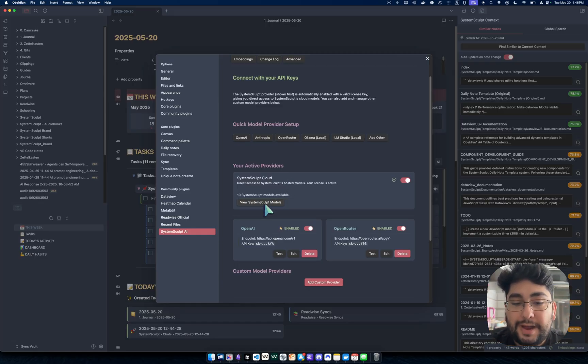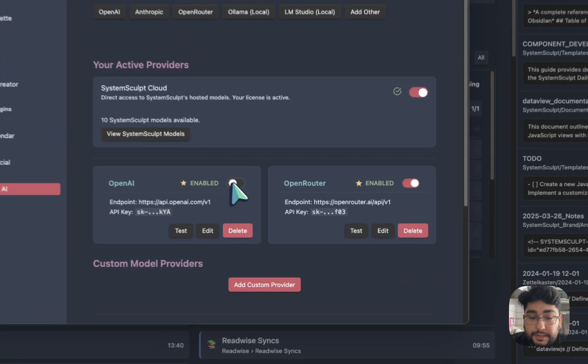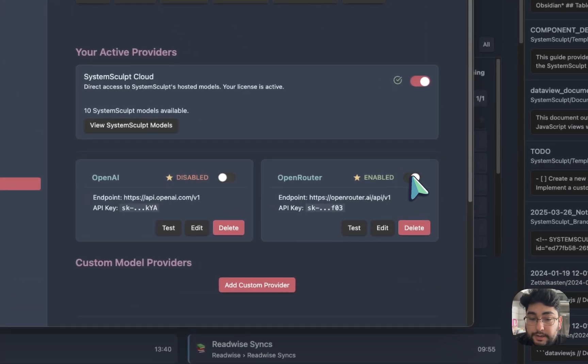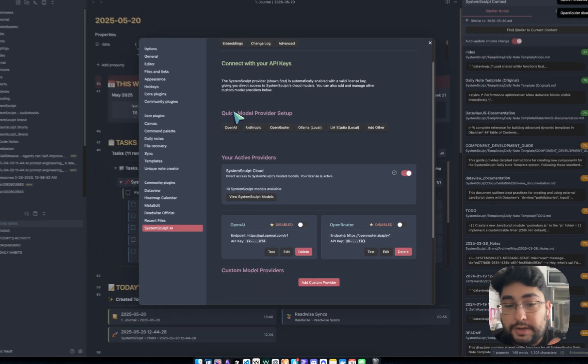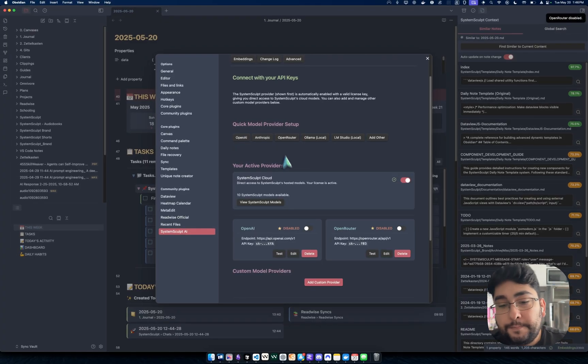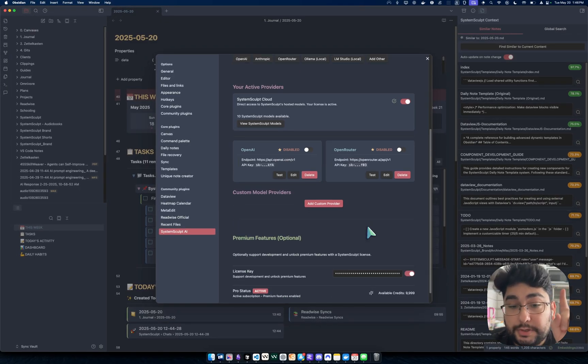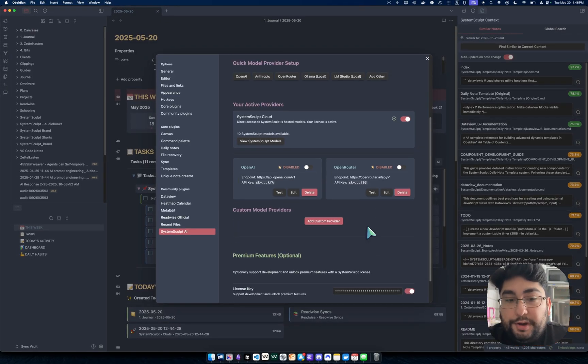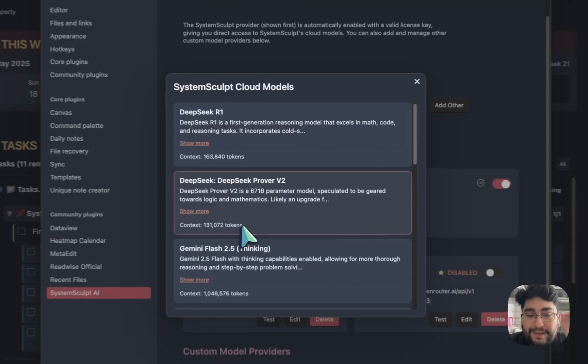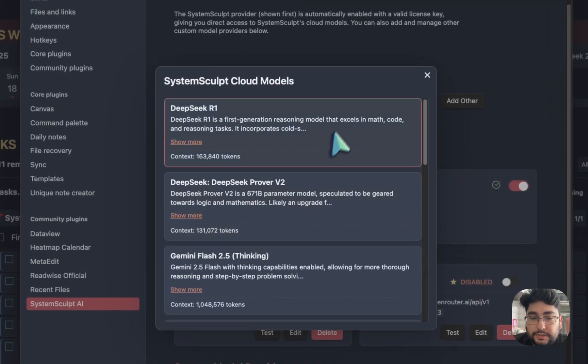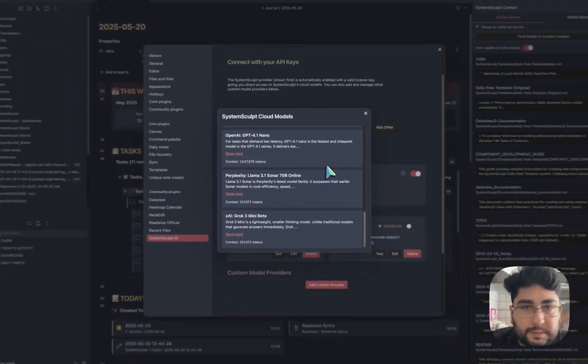So now you have access. Let's say you didn't have these enabled, neither OpenAI nor OpenRouter, right? Let's say you didn't do any of the quick model setup. As long as you have a license key, okay? Now keep this in mind. This is the whole point of it. As long as you have one, you have access to all of these models, right?